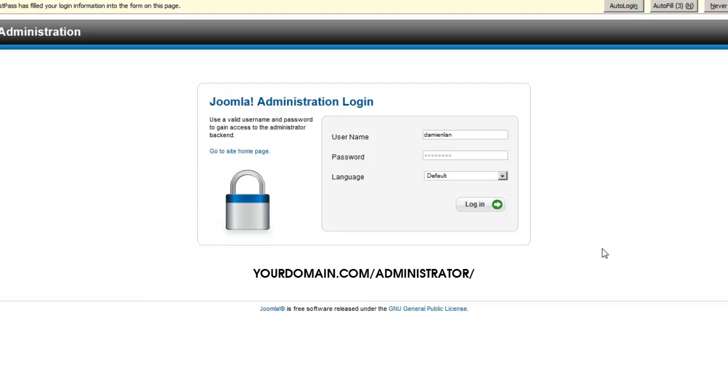First, go to your back-end area which is yourdomain.com or whatever top-level domain name that you have, slash administrator. You will come to this page and this is the administration login page.